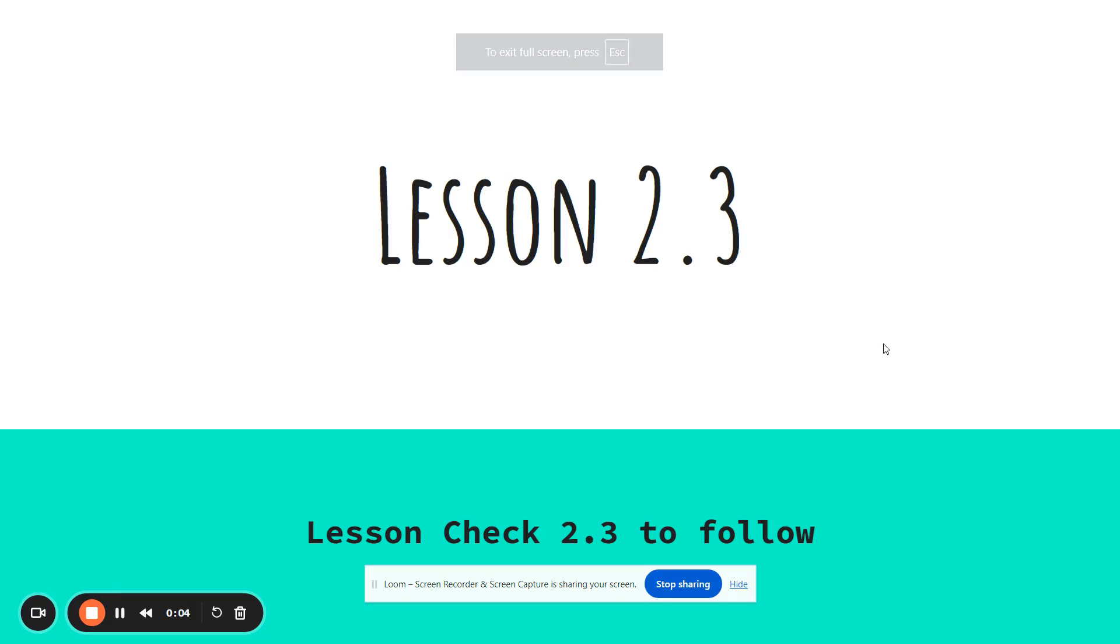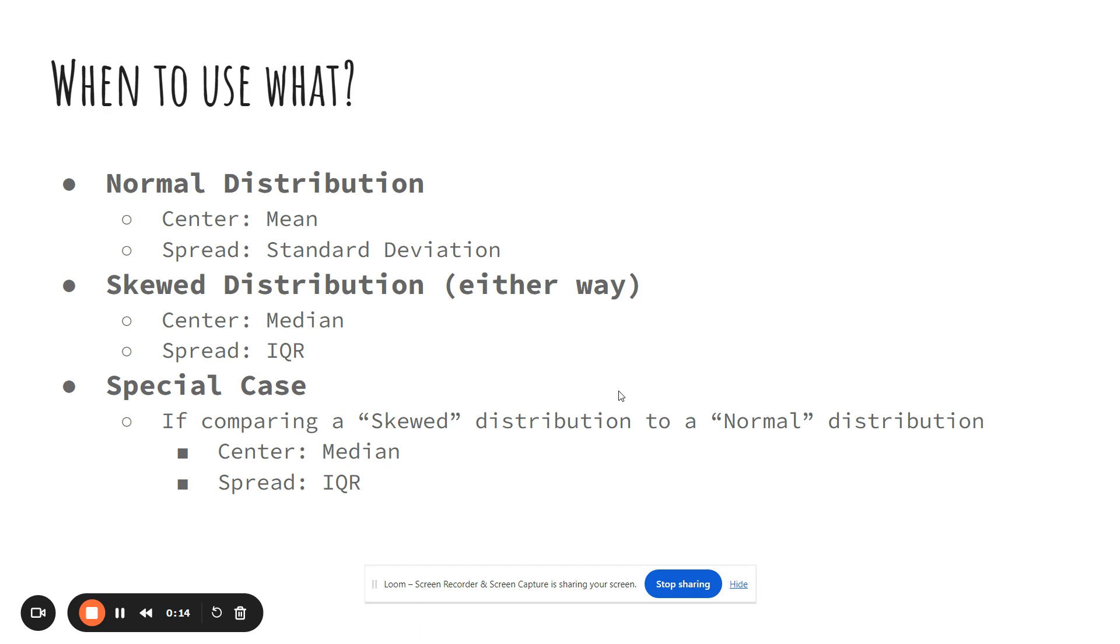All right, so I'm going to go over the lesson 2.3 notes real quick, and then in class after you take the notes or watch this video just go do the lesson check. So we've talked about what a normal distribution looks like and what a left and right skewed distribution looks like.